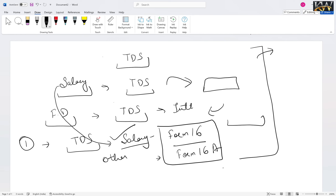If you have TDS deducted, then you have to take Form 16A. There are two parts of Form 16A — Part A and Part B. So it will be clear that if you have TDS deducted, you will have to take Form 16A. Now we will see that the TDS deducted will be shown, and how you can cross-check it.